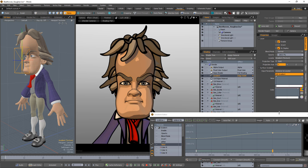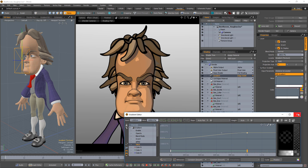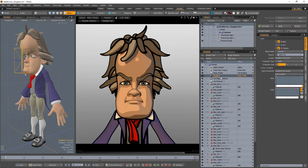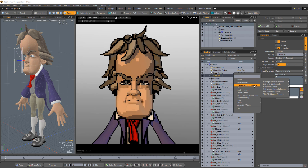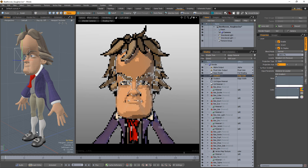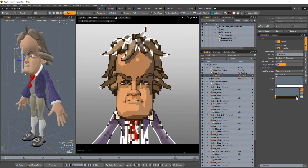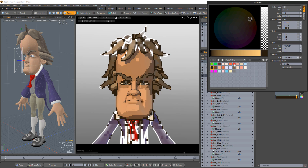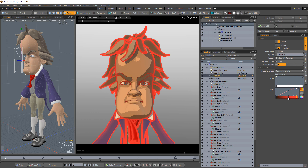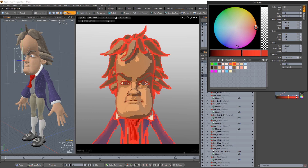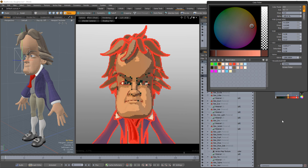Duplicate the gradient layer and change the layer effect to Edge Color. This option determines the edge color of the Cell Edges Texture layer. Adjust the color gradient to your liking. As you can see, the color of the edges changes based on the distance to the locator.